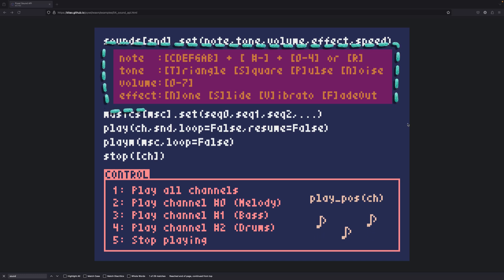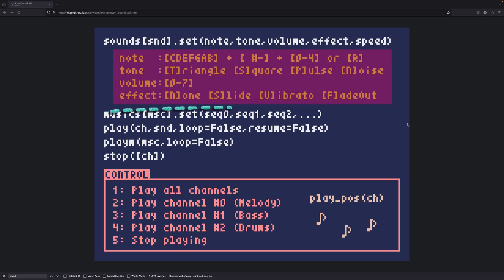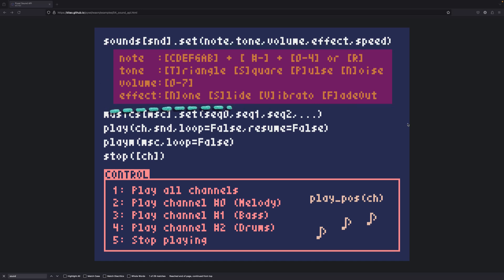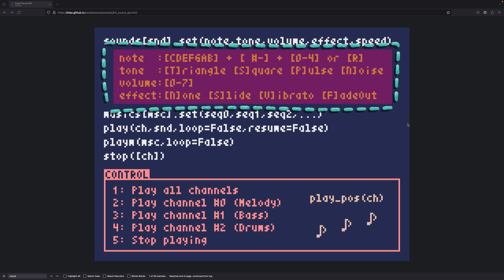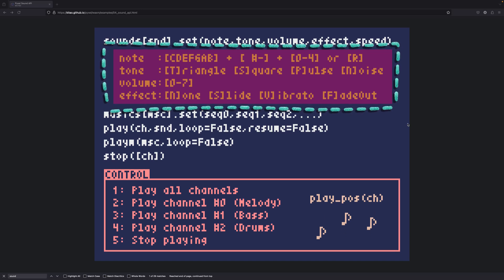Now let's learn what different sounds you can use and what different tones you can use, volumes and effects. For the tones you can use triangle, square, pulse and noise. As I mentioned noise is used for the drums and triangle, I believe, is by default. Volume changes from 0 to 7.